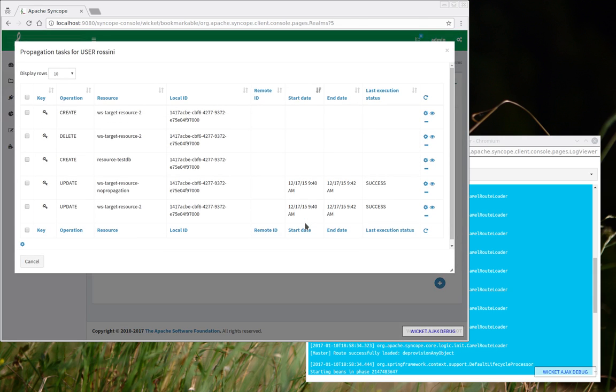So I know that the user Rossini, this artist there, has some propagation tasks which will go into error, and so they will give us the chance to show how the log viewer is working.